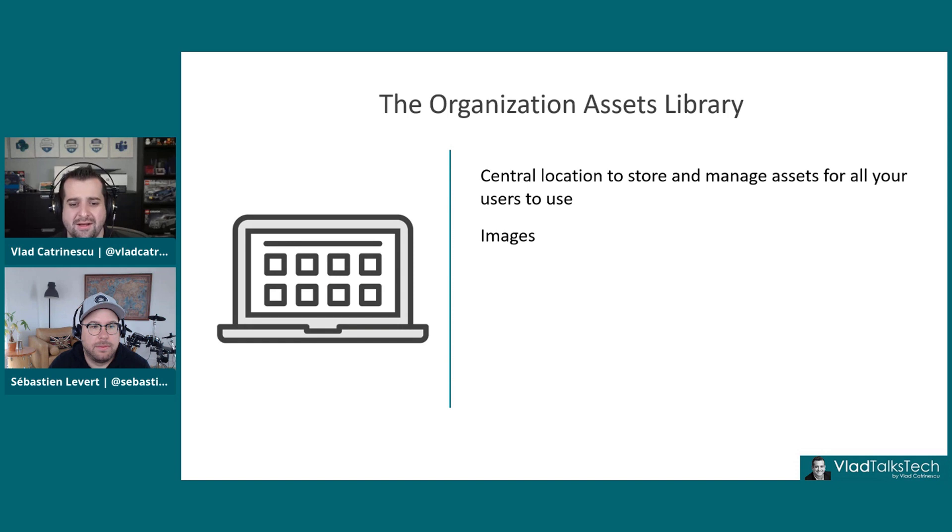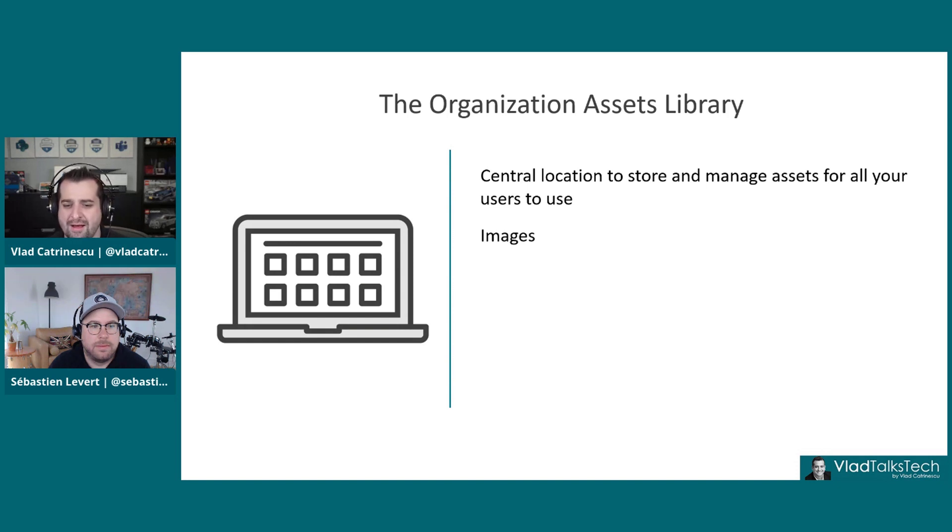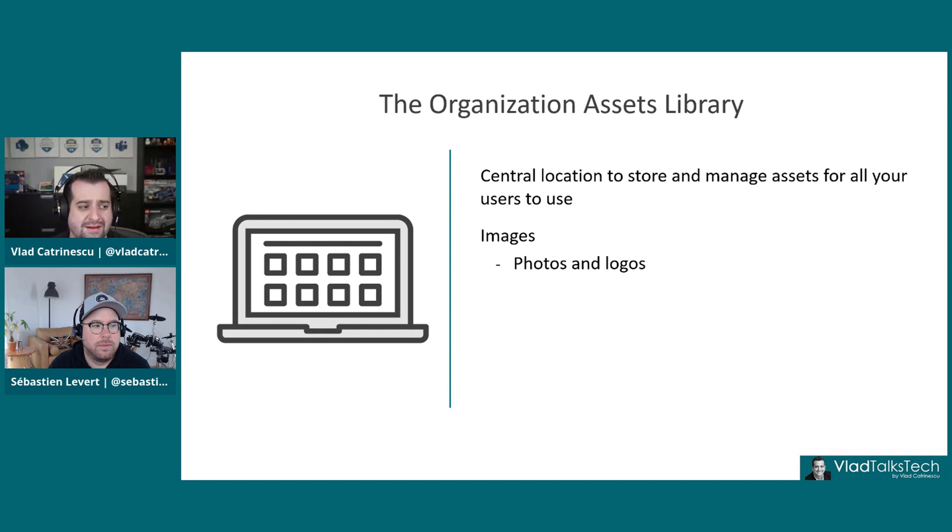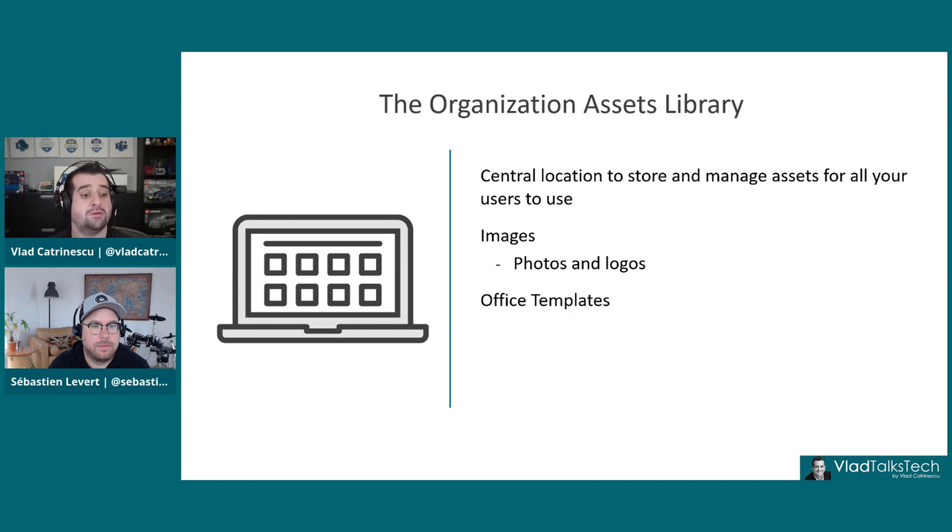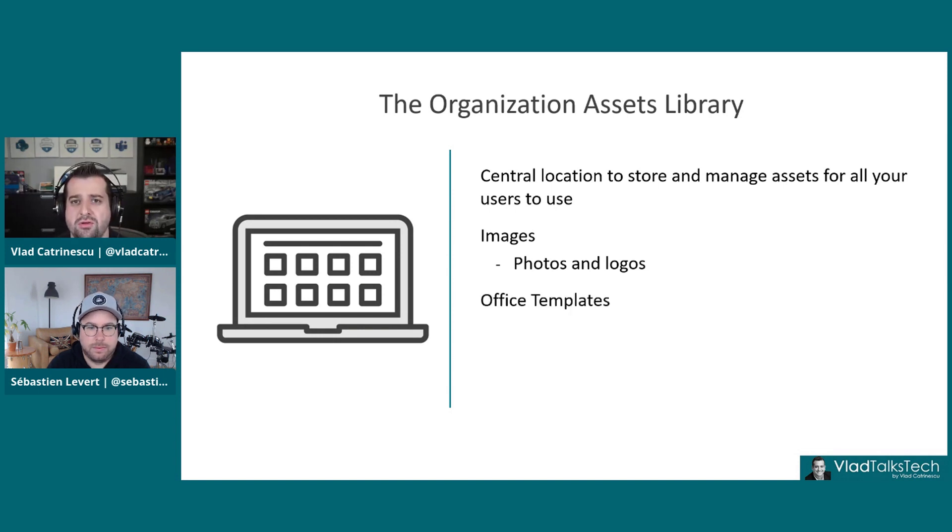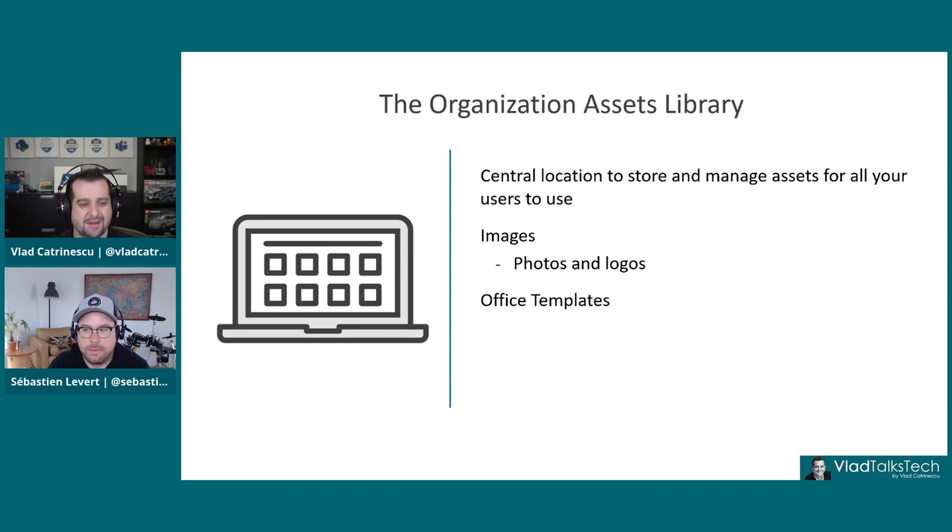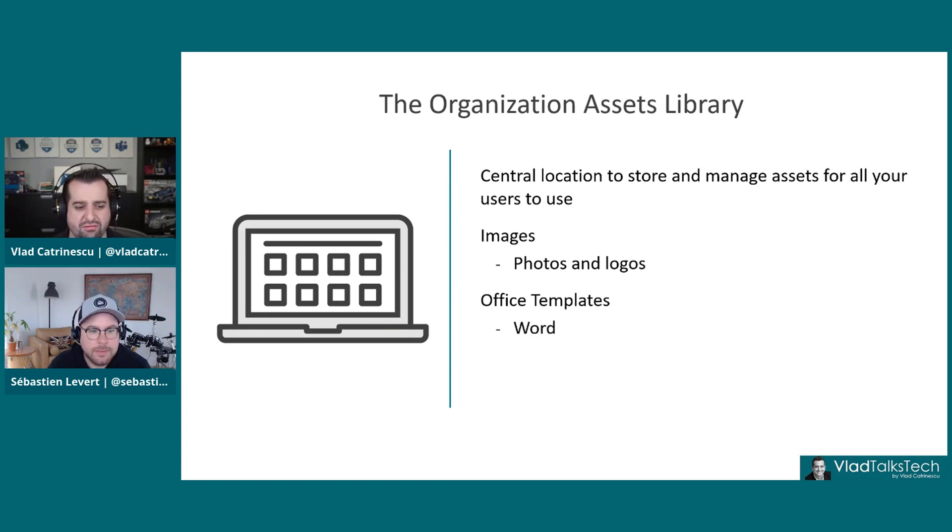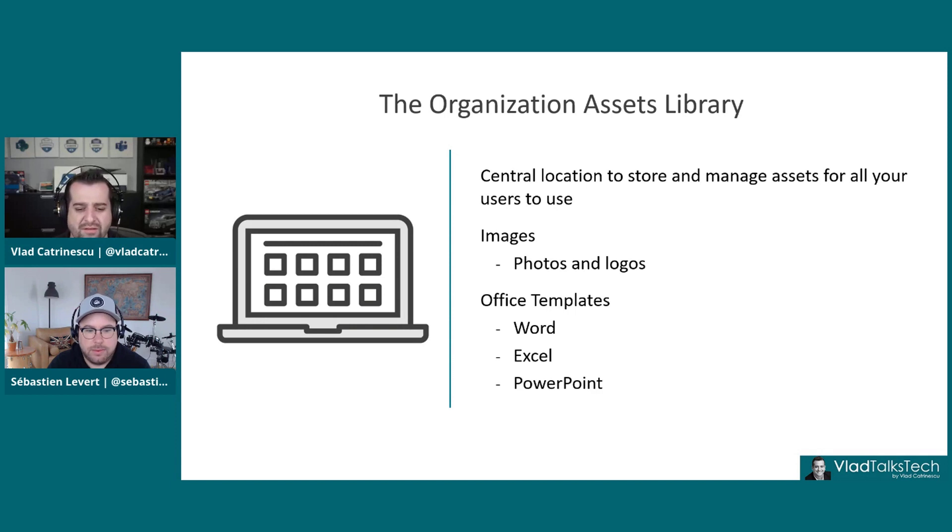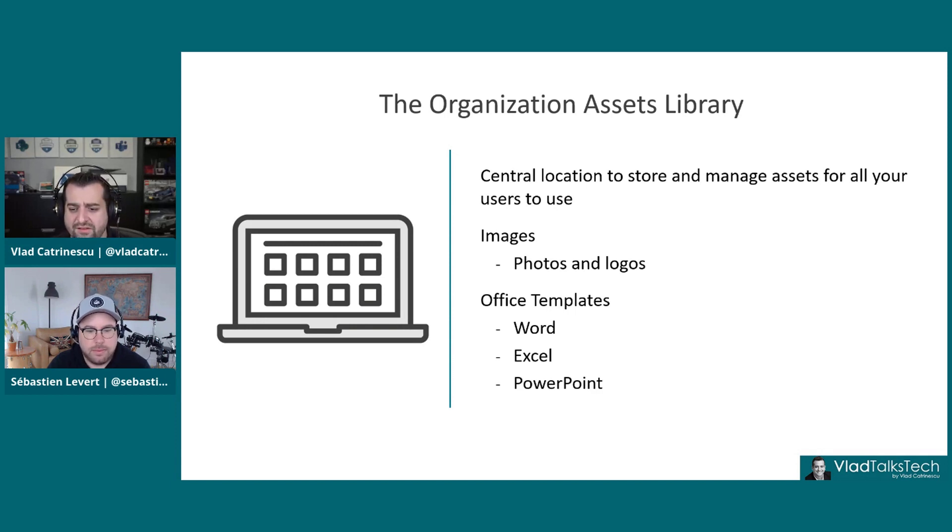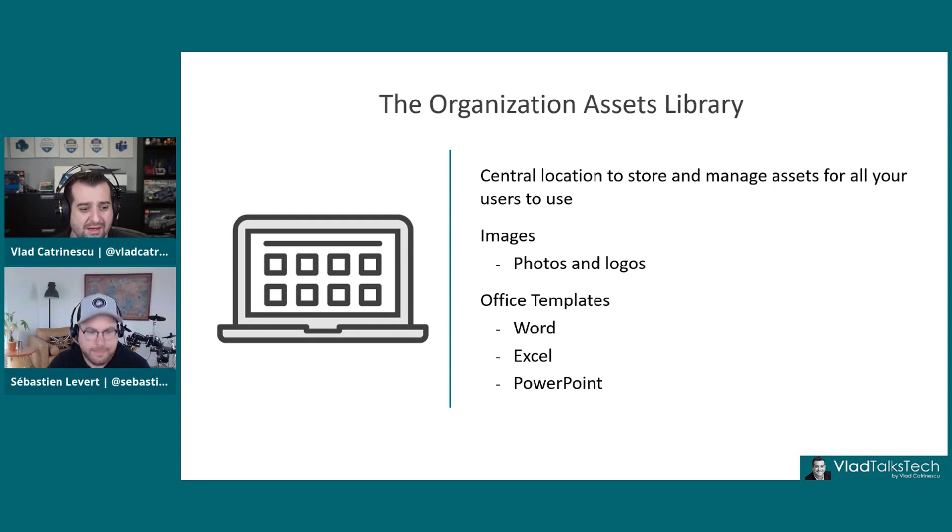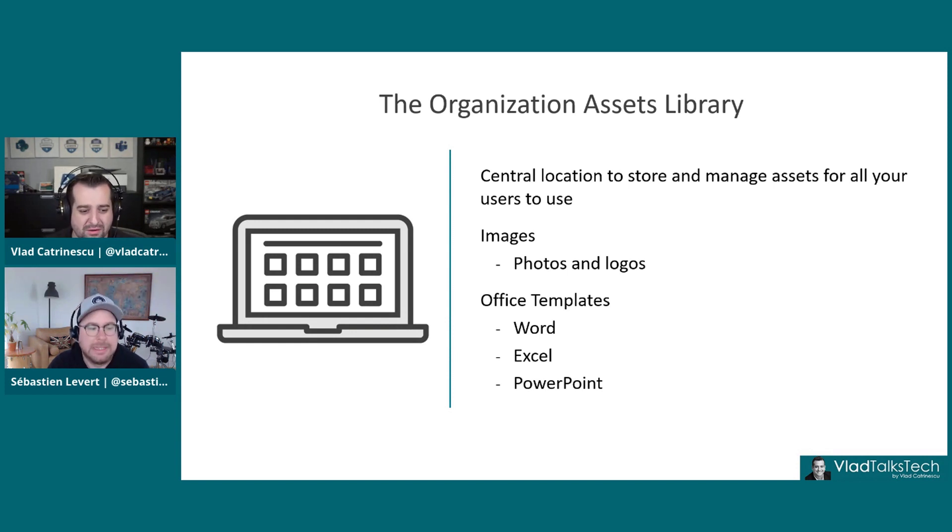This can include images such as stock pictures, logos, things like that, as well as Microsoft Office templates. Because I'm sure many big organizations have their pre-made templates, whether it's for Word, for Excel, for PowerPoint.